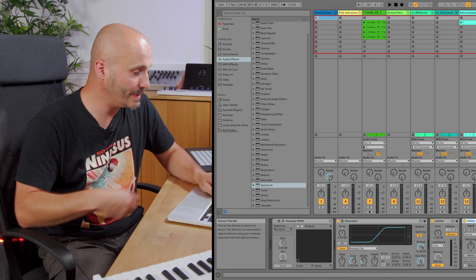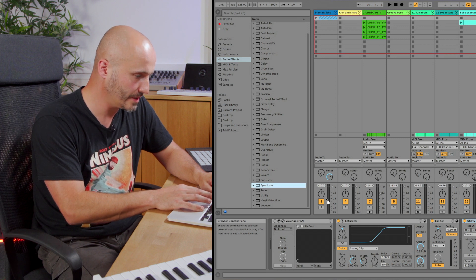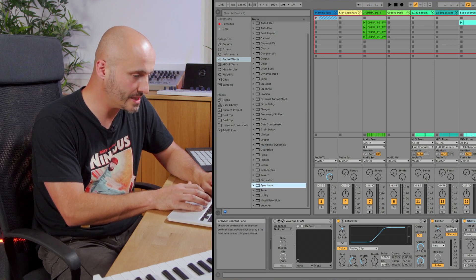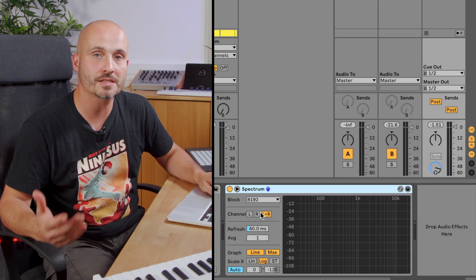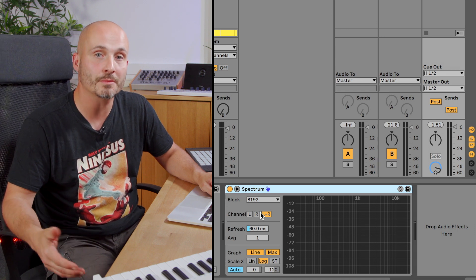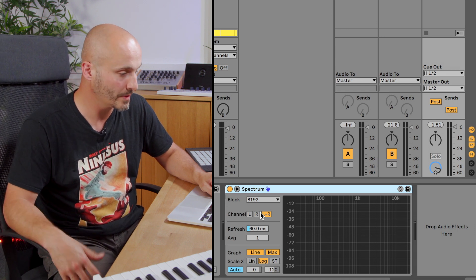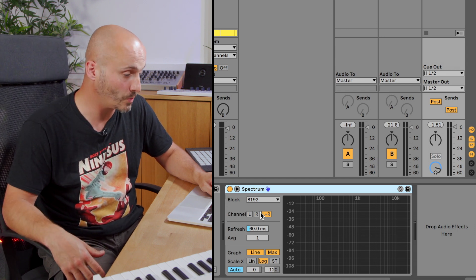Hi, I'm Liam Emelan. In this video we're going to look at Ableton Live's Spectrum Analyzer. Spectrum is in Audio FX and basically what it is is a visualization tool that lets us see the frequency content over time of our mix or individual sounds as well.